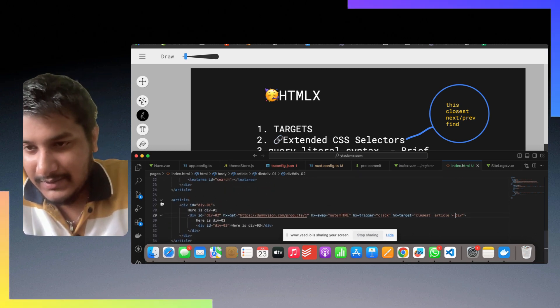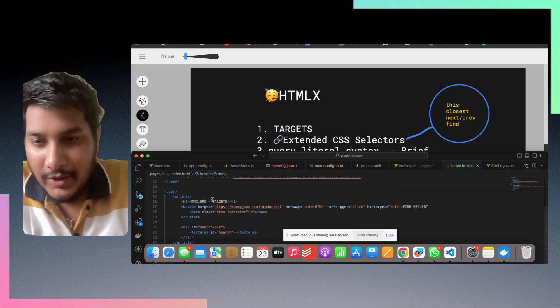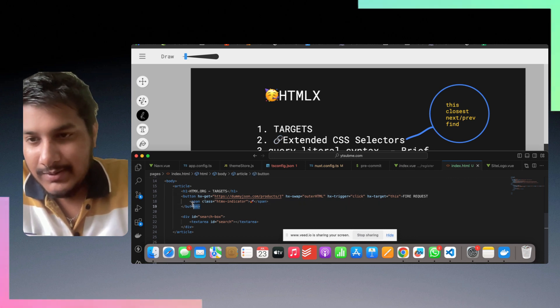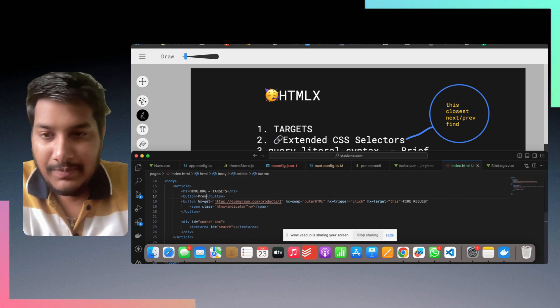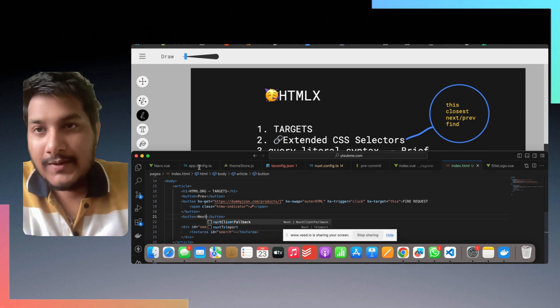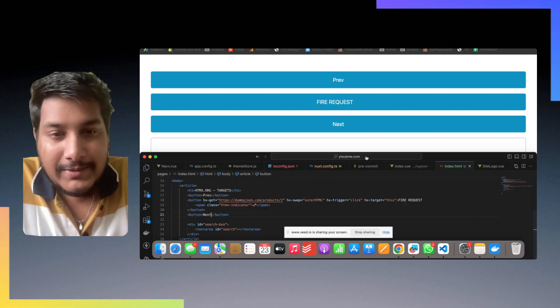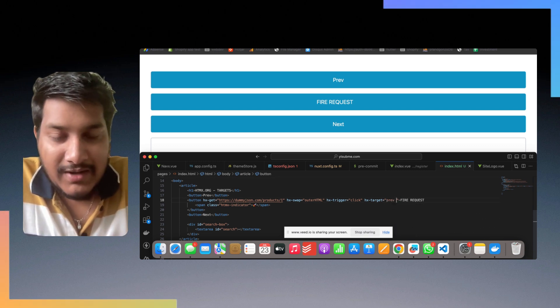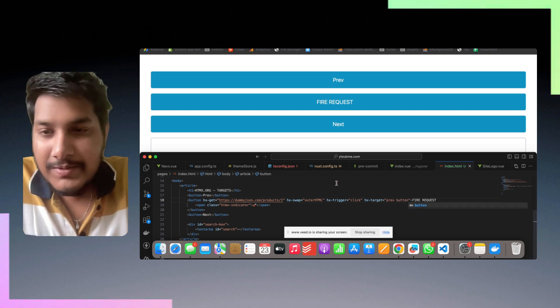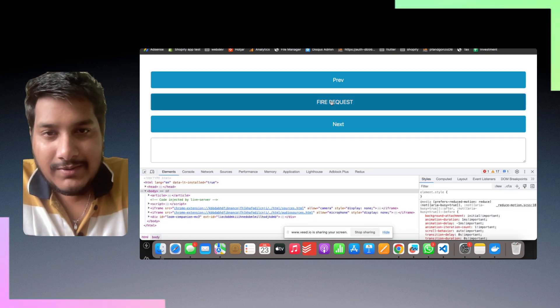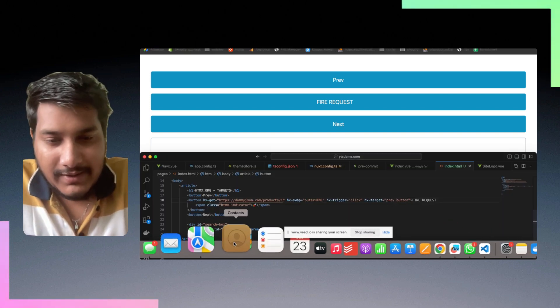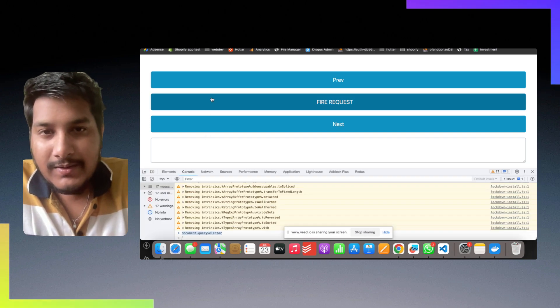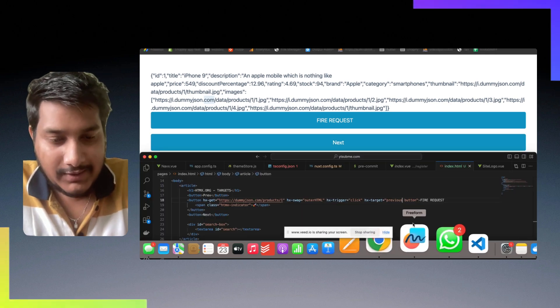Now let's get back to the next, that is the closest. The next and previous is quite similar. I will create two buttons here, I'll name it as previous and next. Now if I say the target is previous and that is a button. Previous of this element. Now if I try to fire a request, it's not prev it's previous. Yeah, see it showed the response in the previous button.